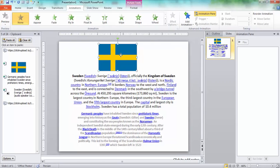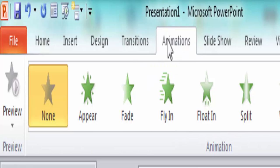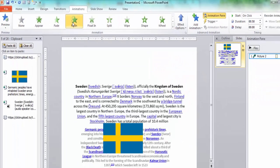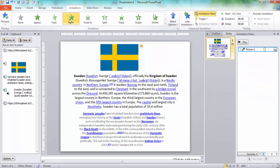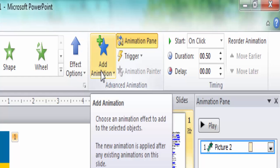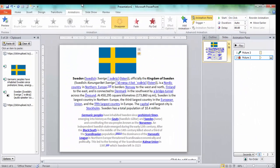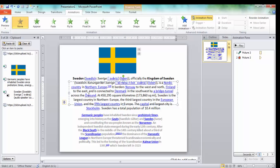We choose the picture, go to Animations, and choose the Fly In animation. Then we go to Add Animation and select the disappear animation for the picture.